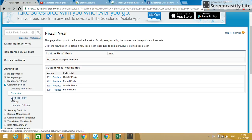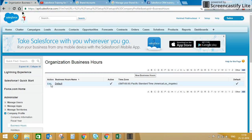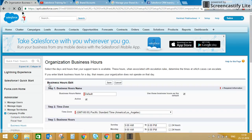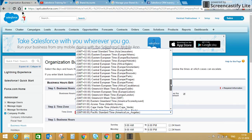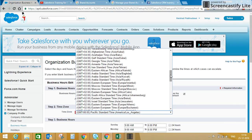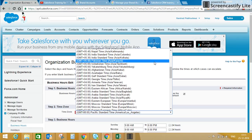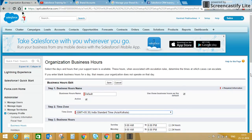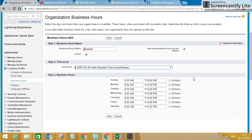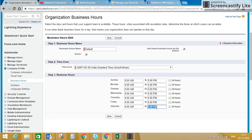The next option is Business Hours. If you want to change your default business hours — as you can see it was showing time zone PST — we'll change it to IST. We can say we are supporting working in the IST time zone and we are working between 9 AM to 5 PM.